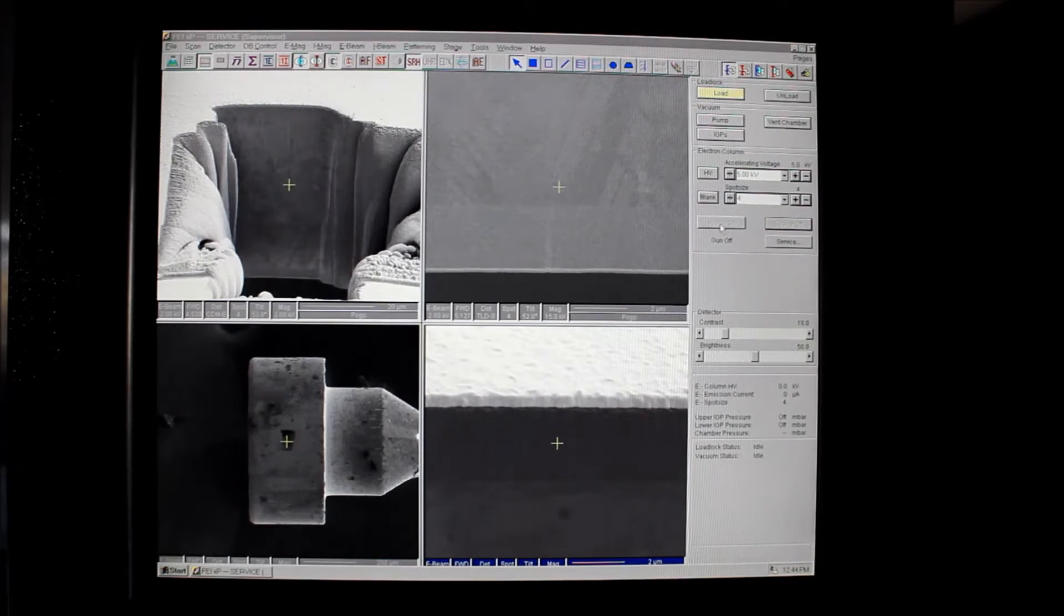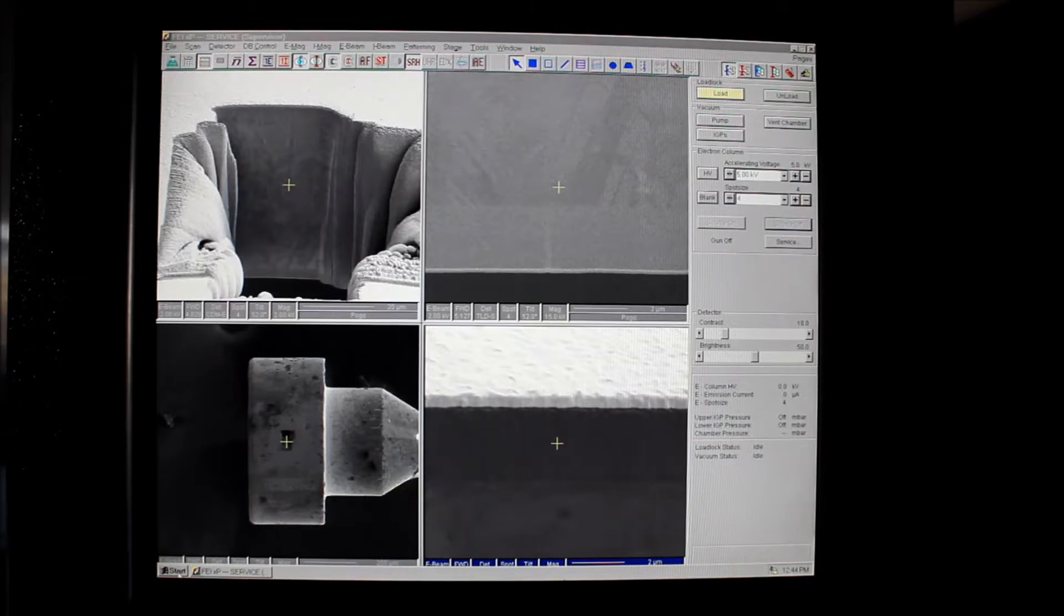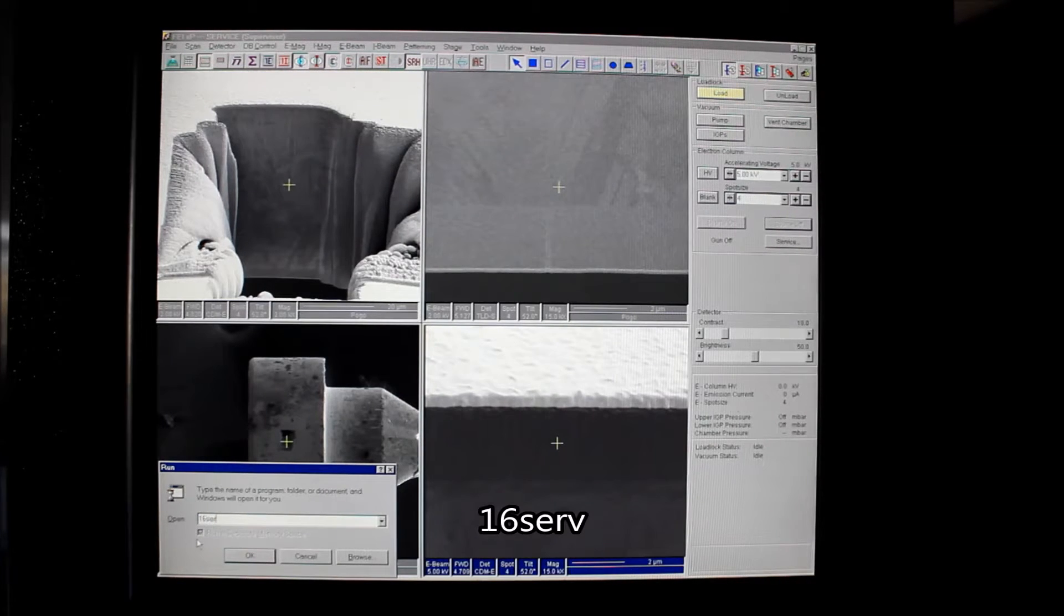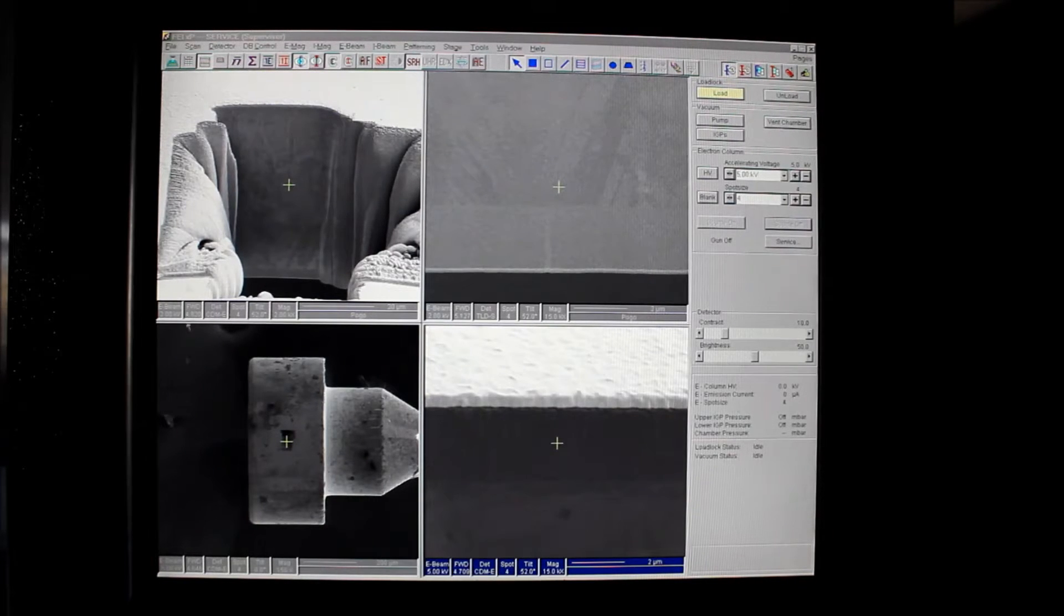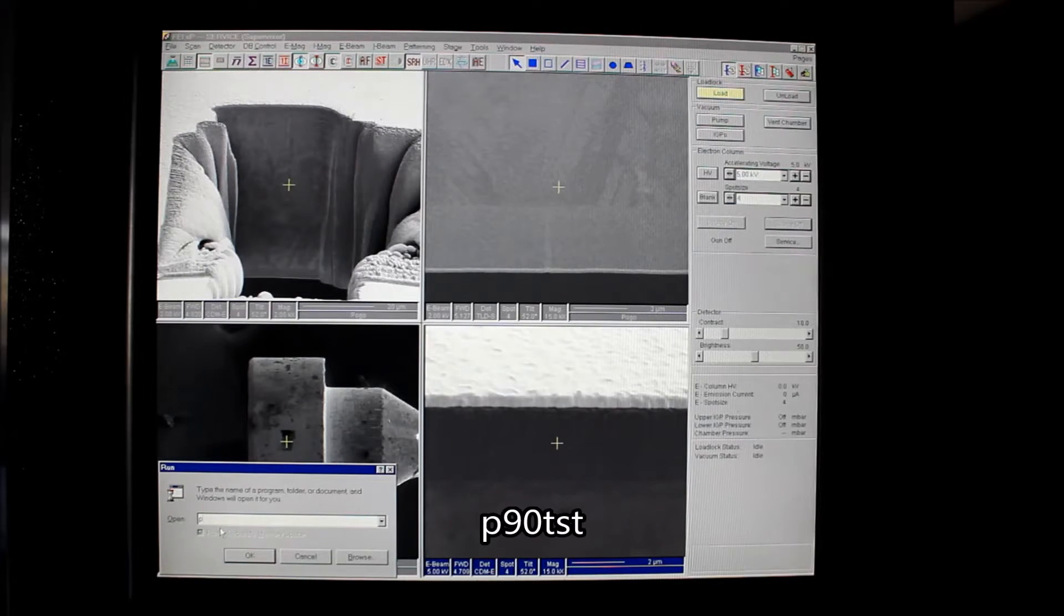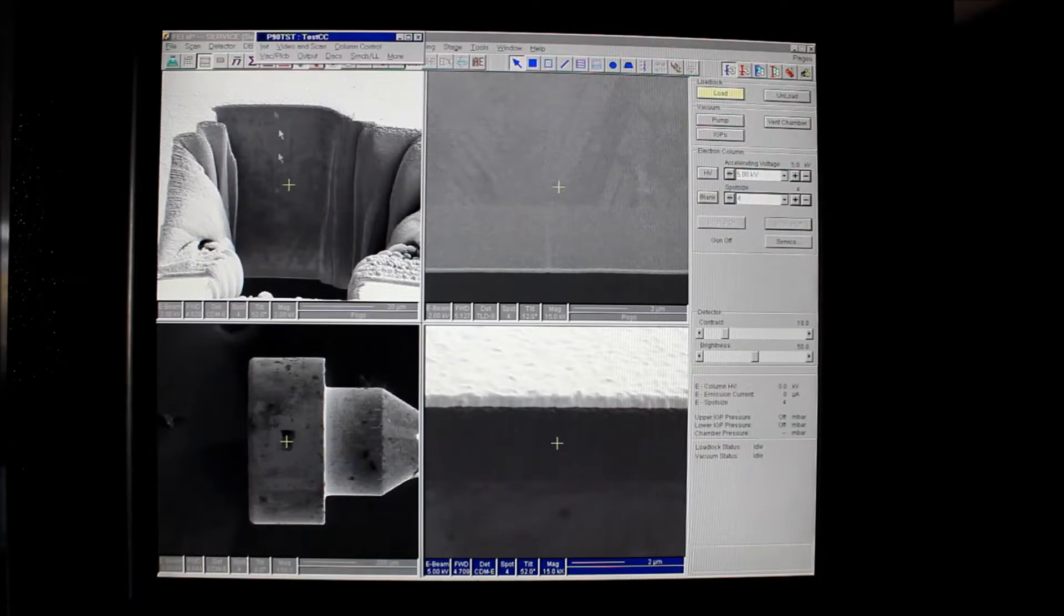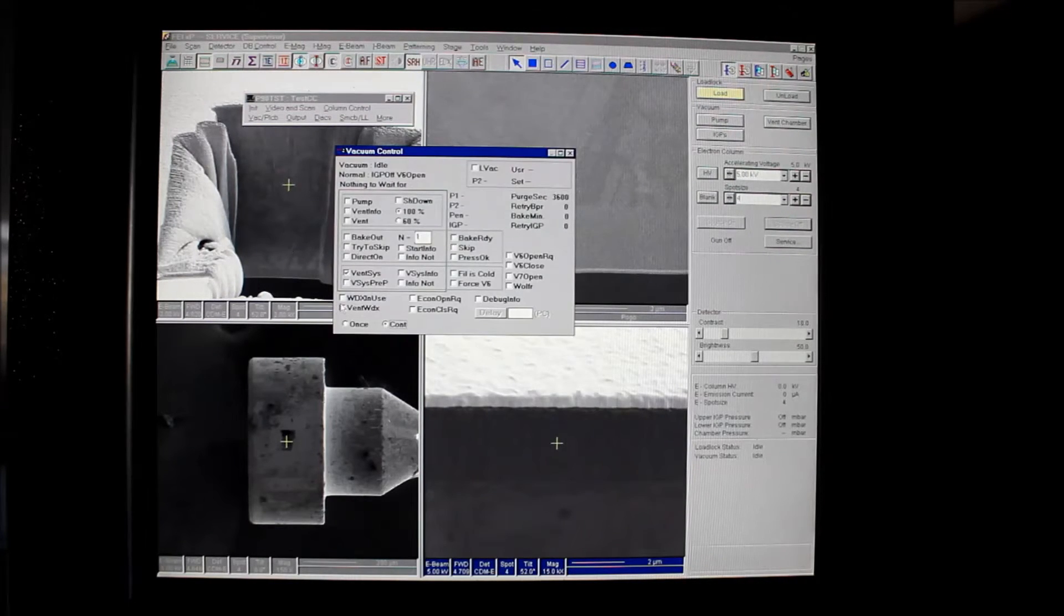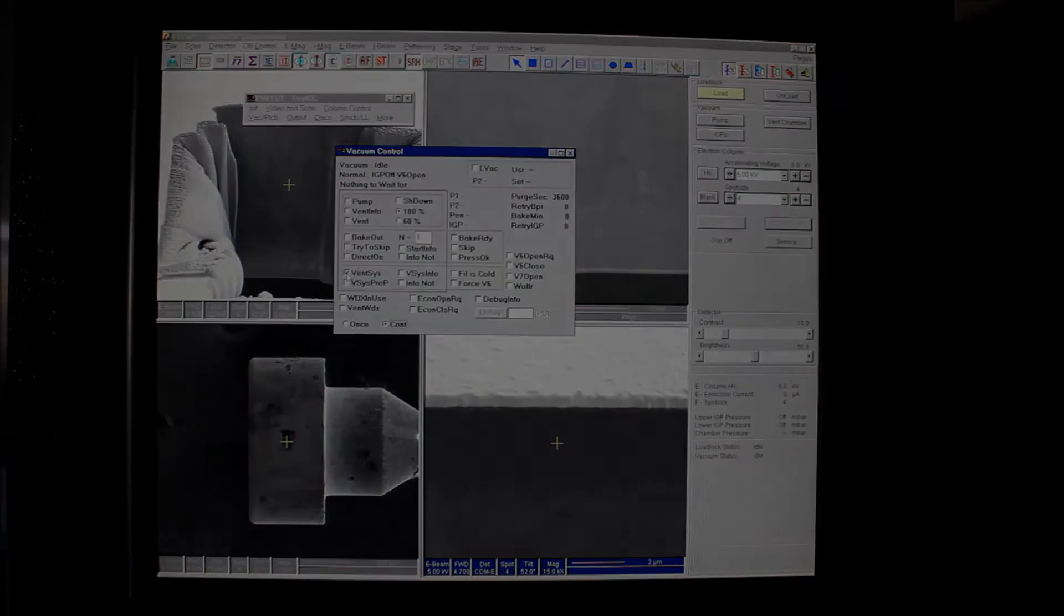We go to the electron beam page and switch source off. You can see that's already been done here. Now that the source is off and has been ramped down, we can start the 16-bit server and then start P90 test. In P90 test we go to vac PLCB vac commands and choose vent SIS, which will vent the main chamber and the electron column.